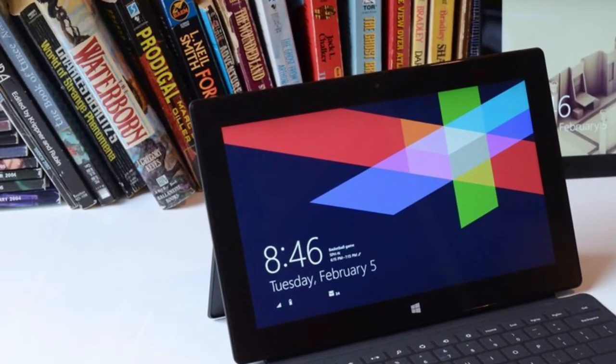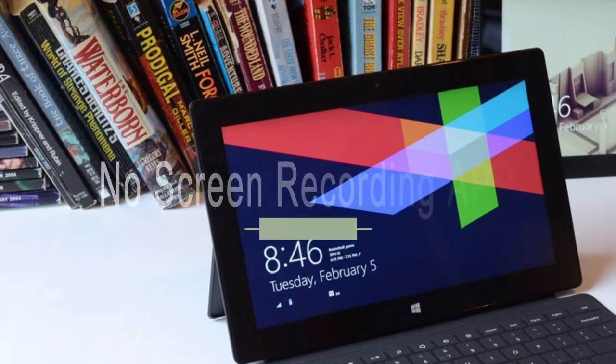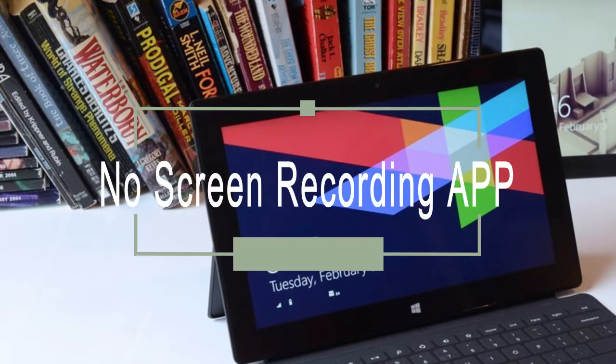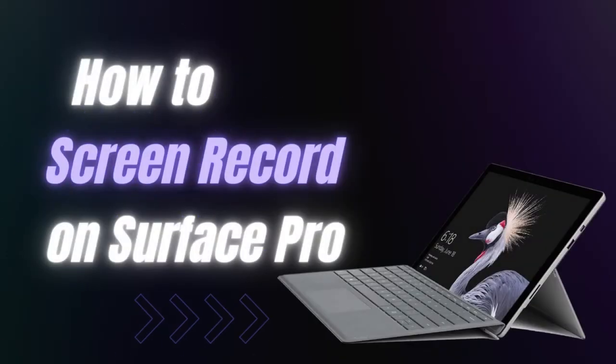Many people want to screen record on Surface Pro but see no app on Windows Store for screen recording. If you have the same issue, you will know how to record screen and audio on Surface Pro after watching this video.